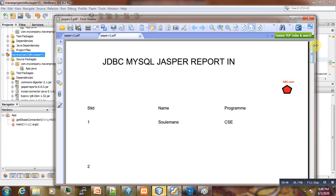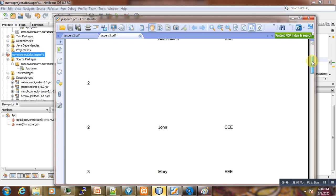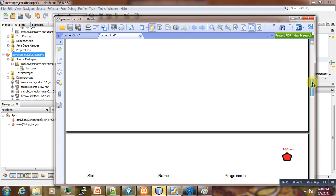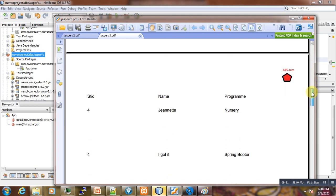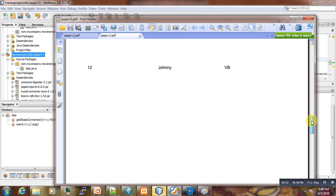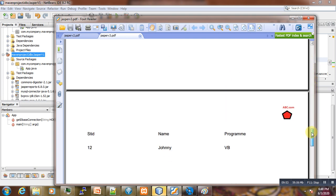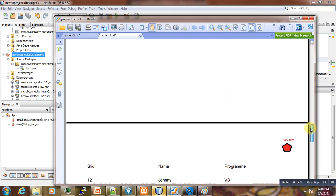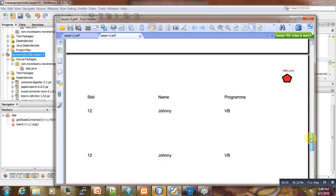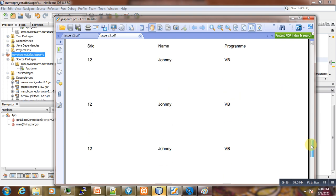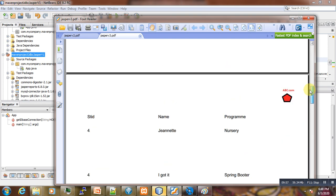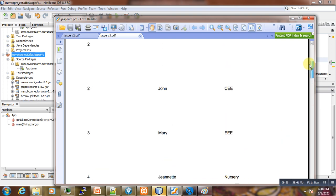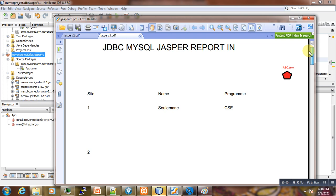So I hope that this small tutorial on Jasper report and image has been useful to you. This was one way of adding static image statically to the Jasper report. In the next tutorial I will try to make this one by taking some image information from the database to make it more dynamic.